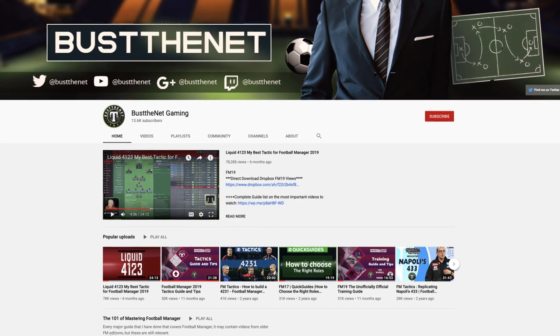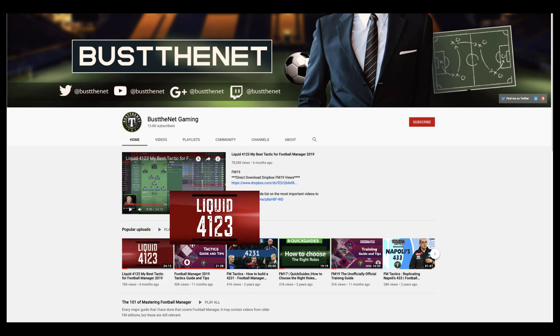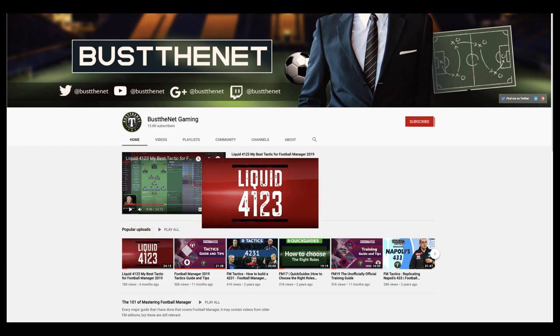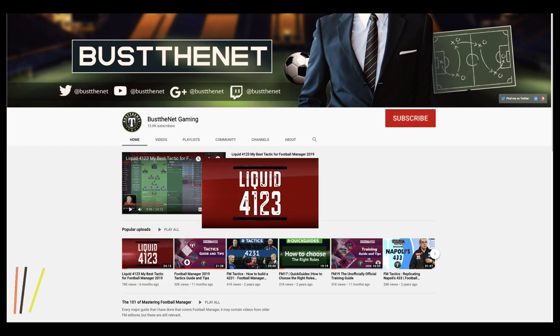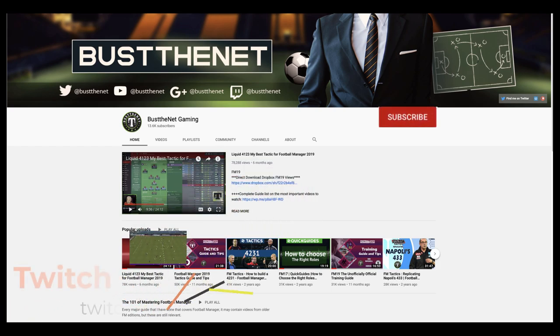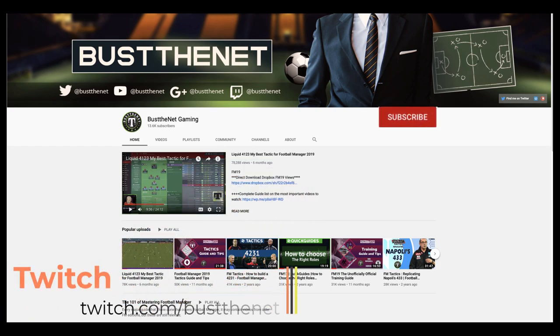If you enjoyed the video, don't forget to like, subscribe and hit the notification button to stay in touch for more videos like this.